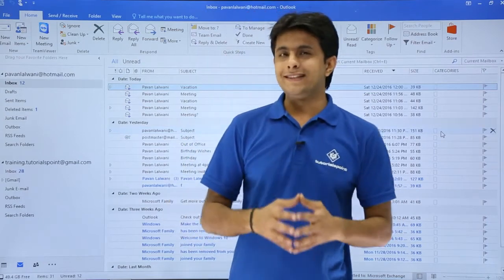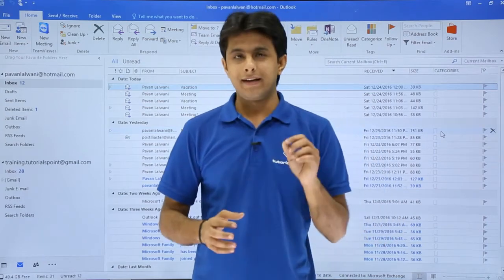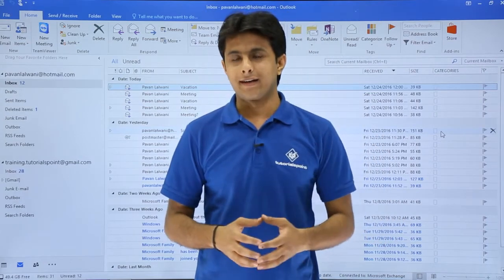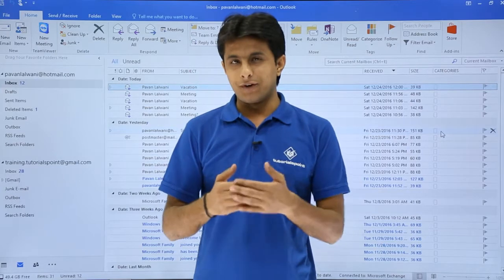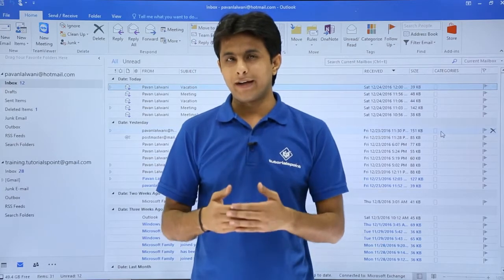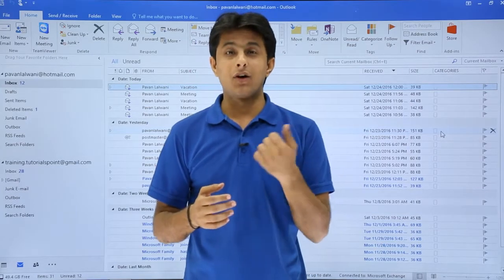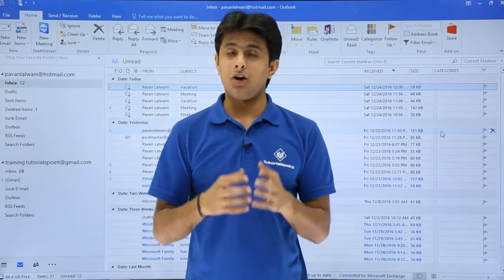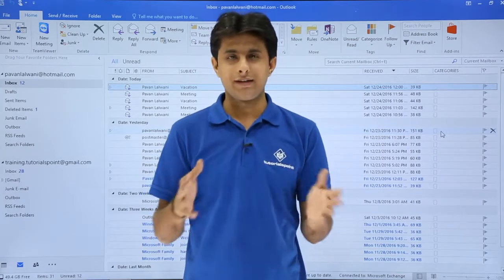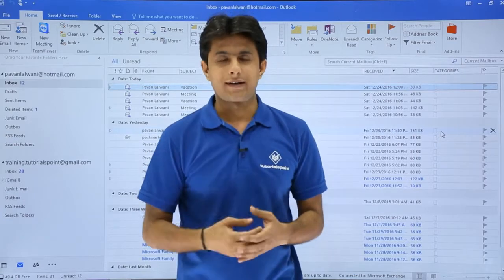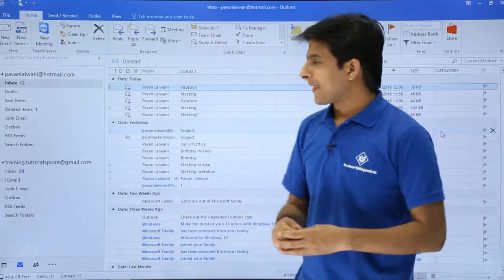In this video, we'll see how to edit a contact which is already created. Suppose if you forget one contact number and if you want to add something, like an email ID, location, address, or update anything, you can do that. Let us see now.